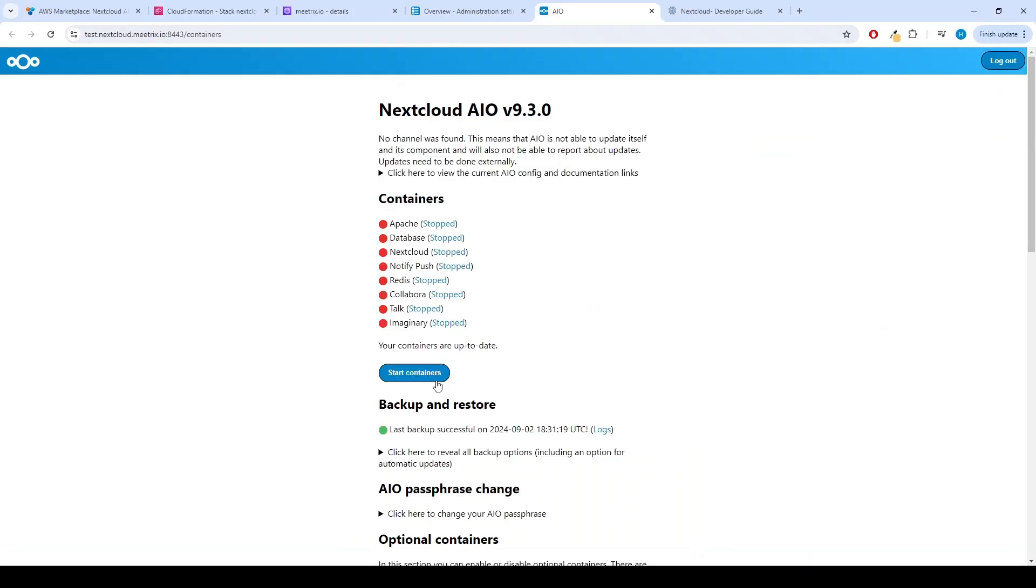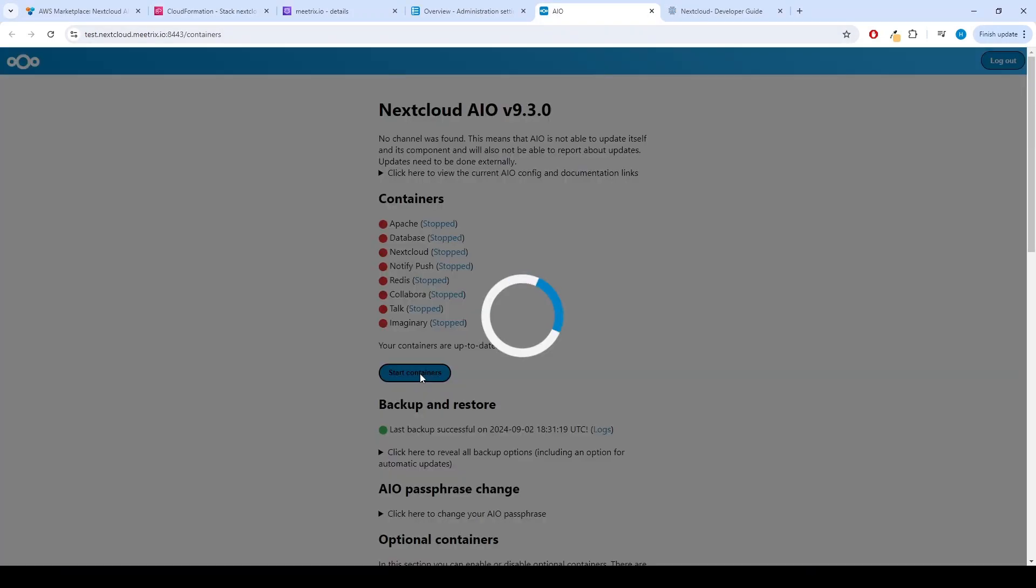After the successful backup process, you need to manually turn on the containers by pressing Start Containers button.